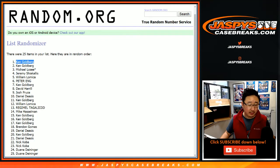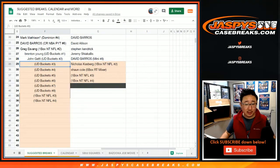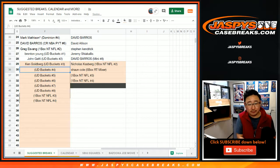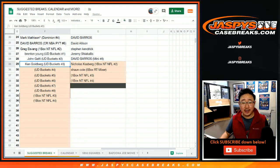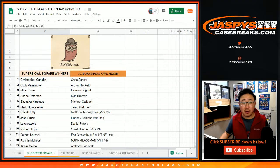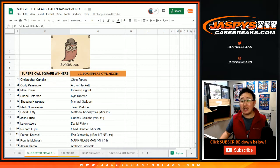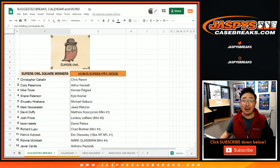There you go, Ken. Let's get you on to our official list from buckets number three. There you are, folks. Running out of squares in our superb Owl square promo. Details of the square promo are on jaspeyscasebreaks.com. Thanks, everybody. We'll see you next time for the next break. Bye-bye.